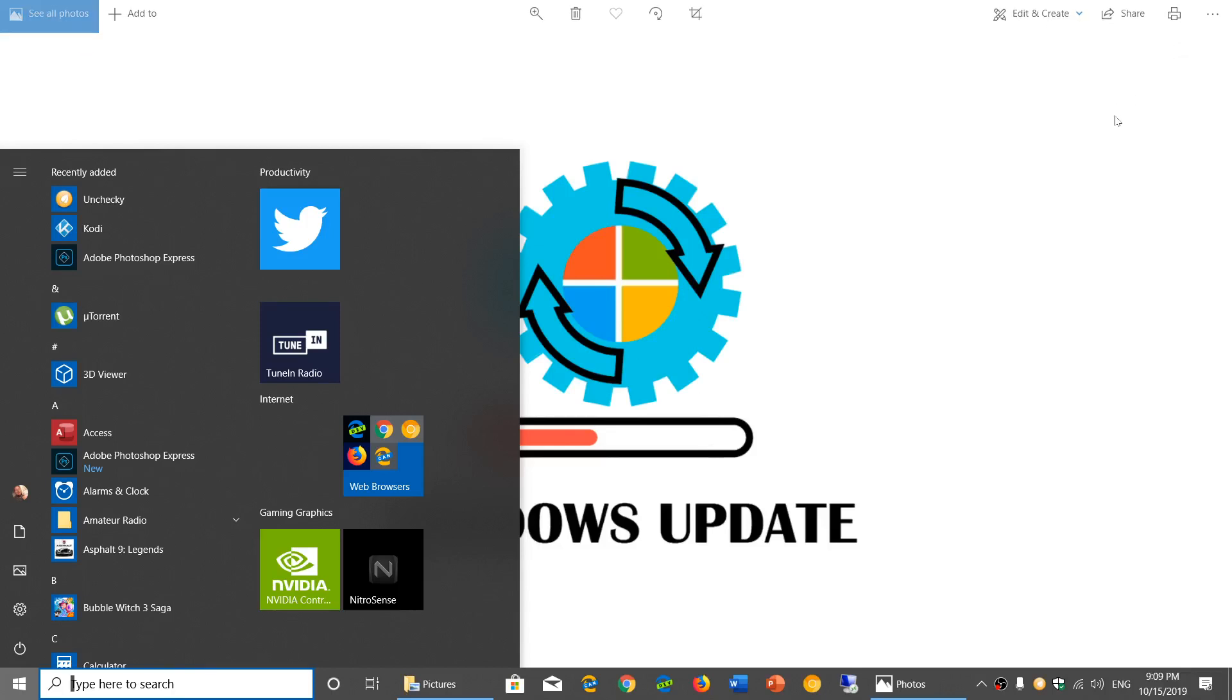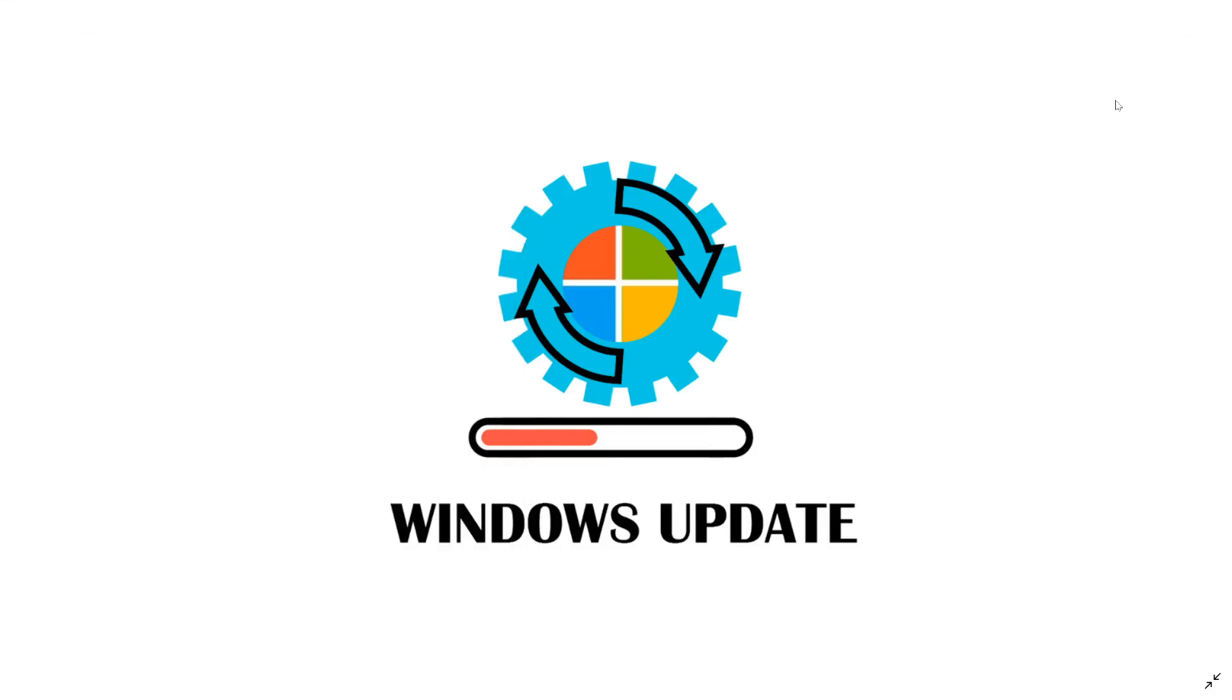Welcome to this Windows and computer channel, and this is a little update for Windows updates. So older versions of Windows 10 are getting updates.